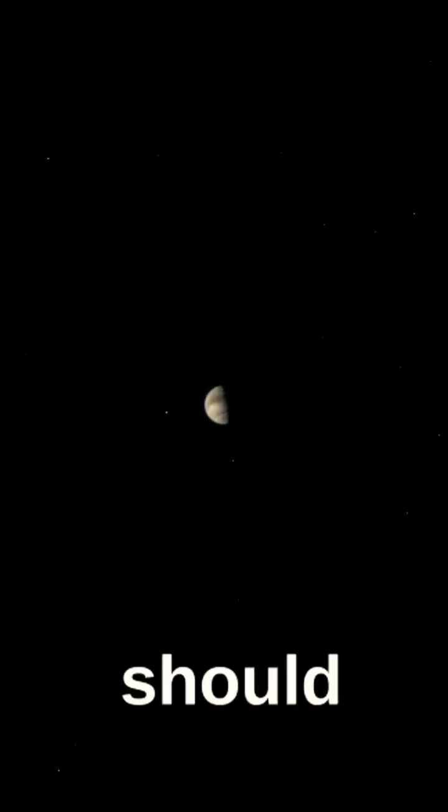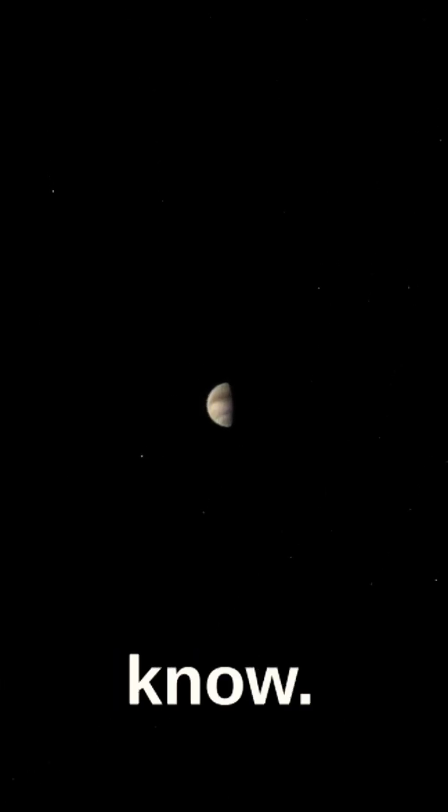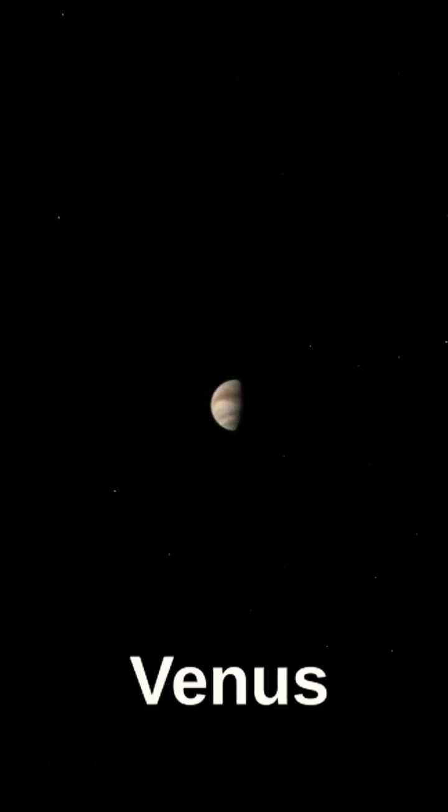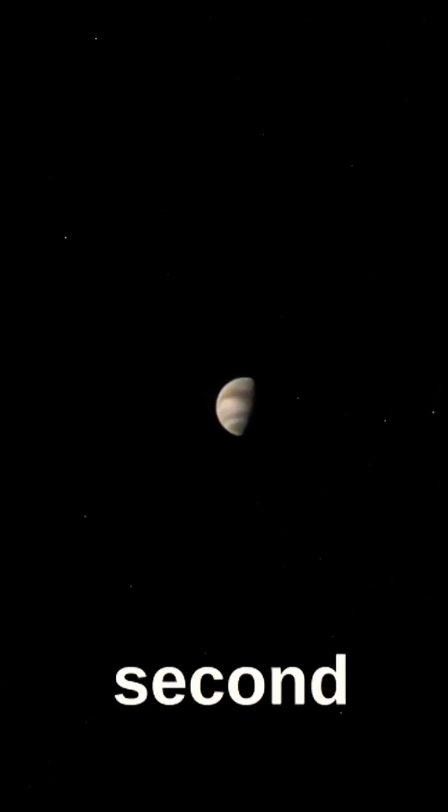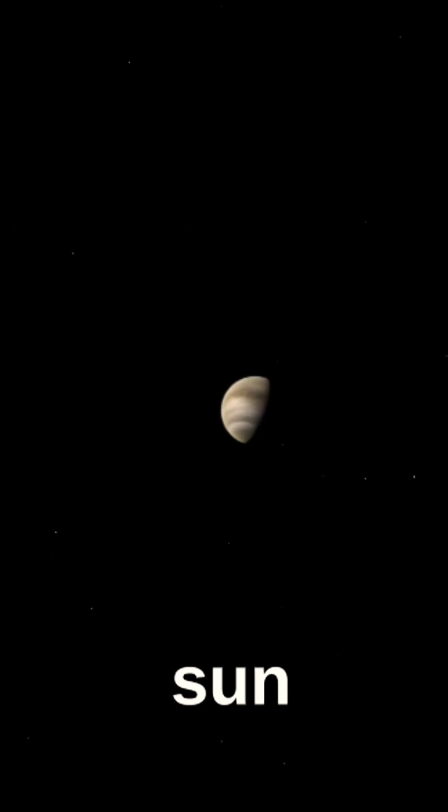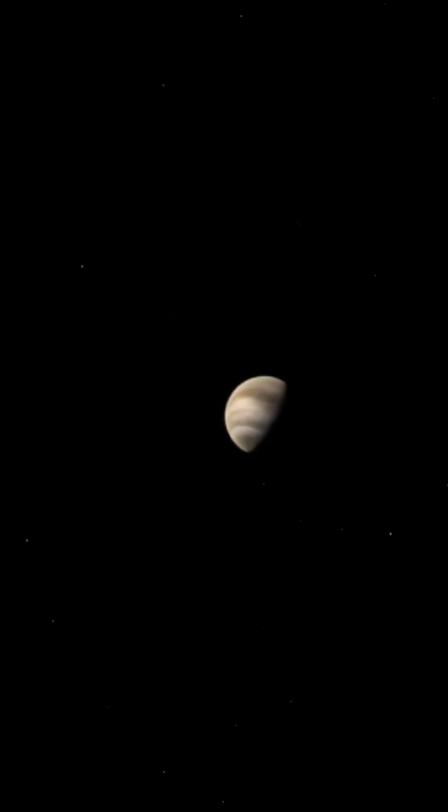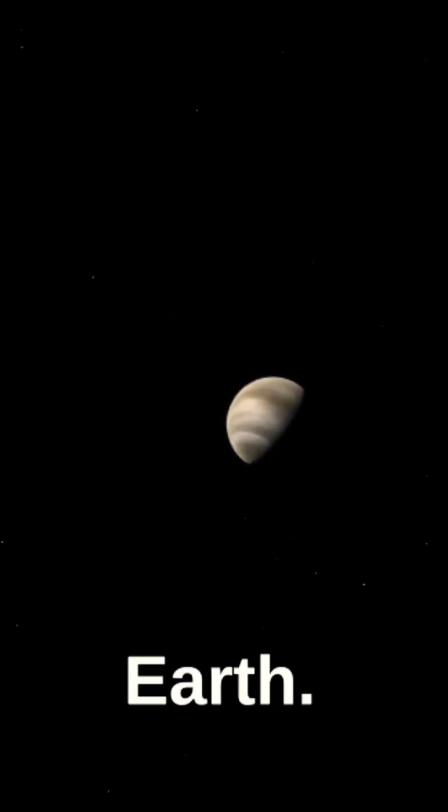Here are some facts about Venus that you should definitely know. Venus is the second planet from the Sun and the closest planet to Earth.